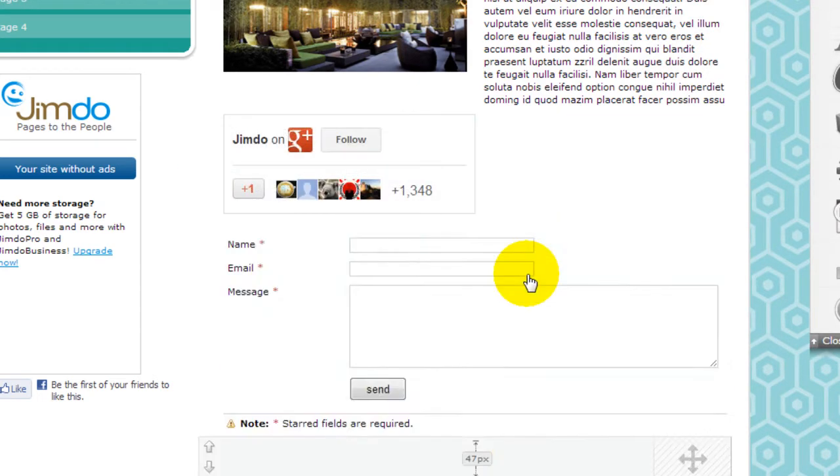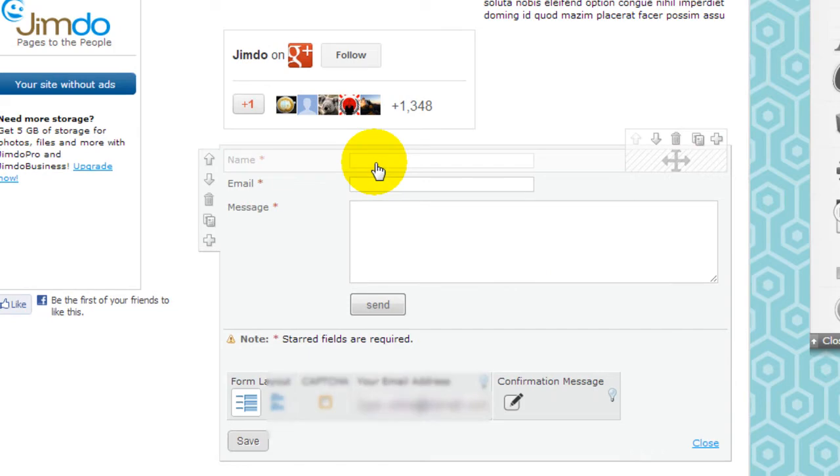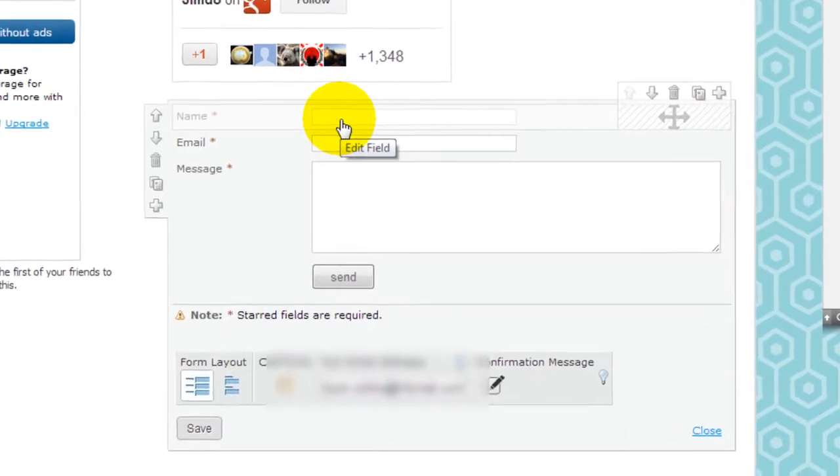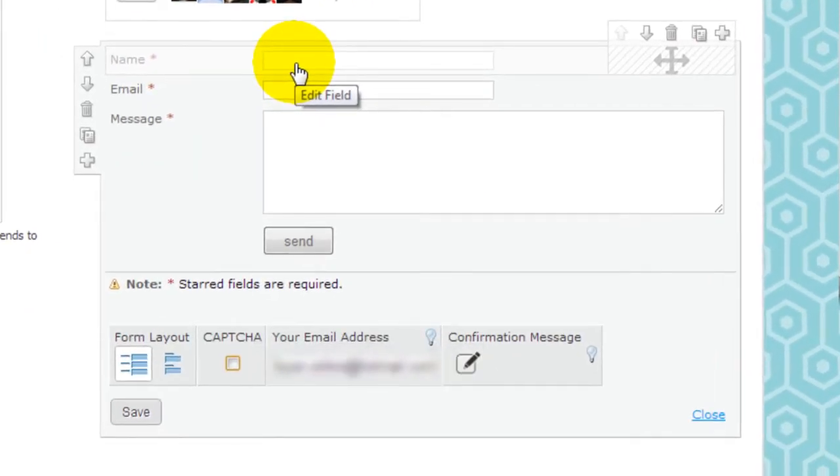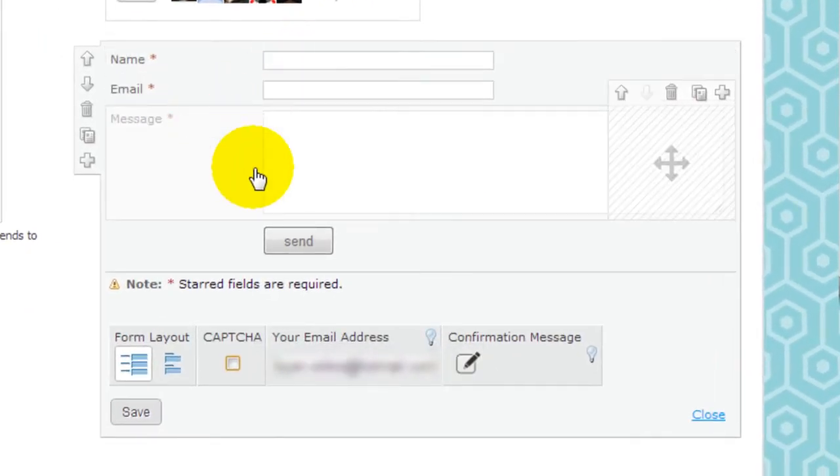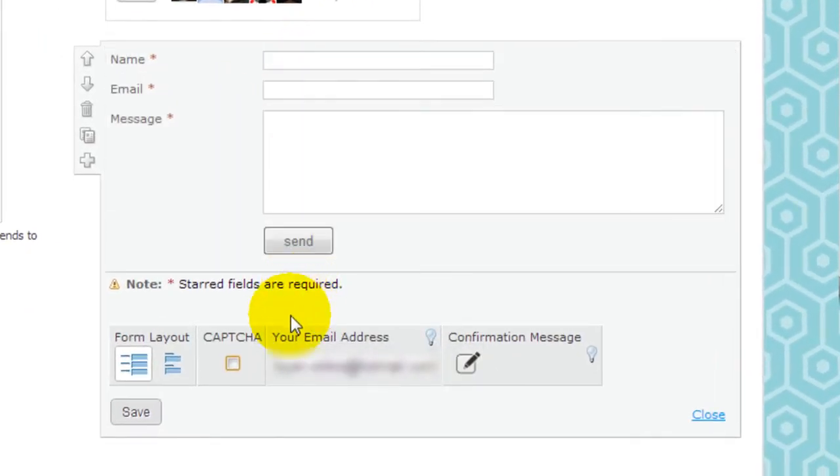Forms is basically where you would have people communicate with you, such as insert name, email, and type your message.